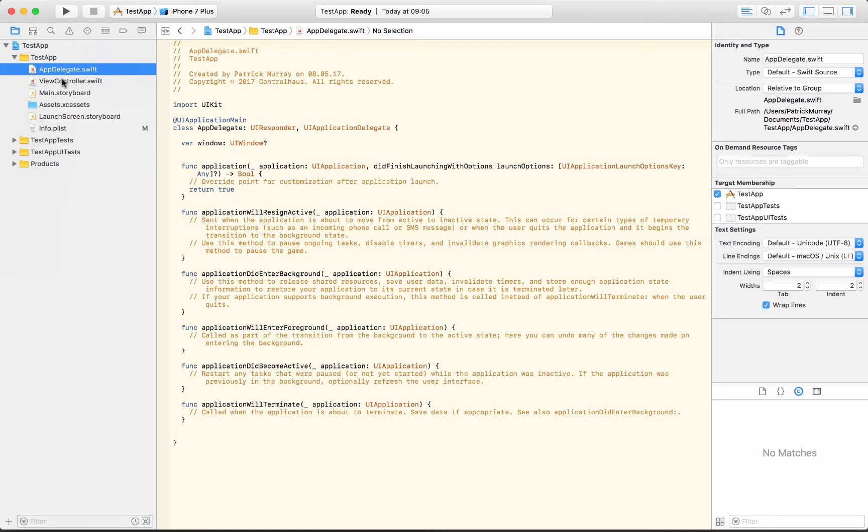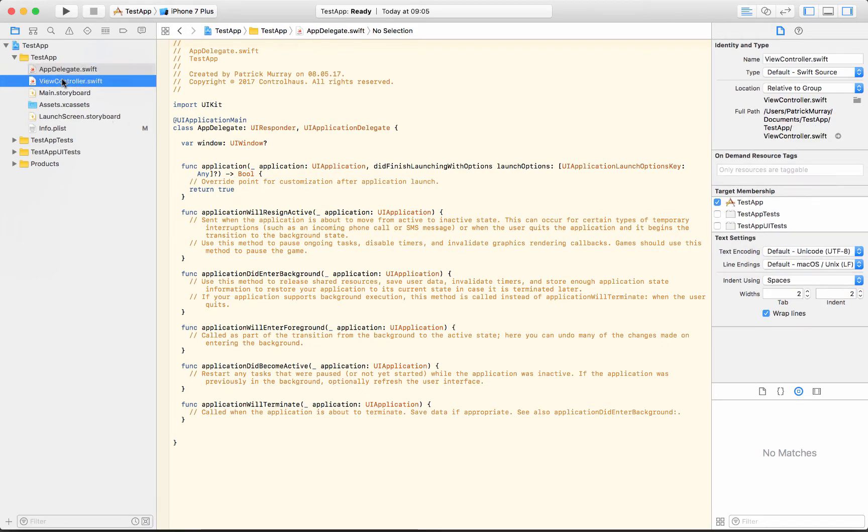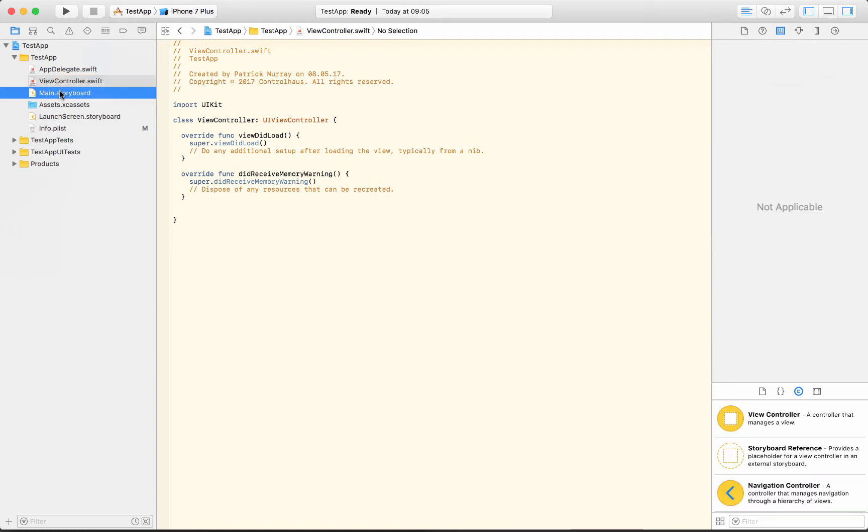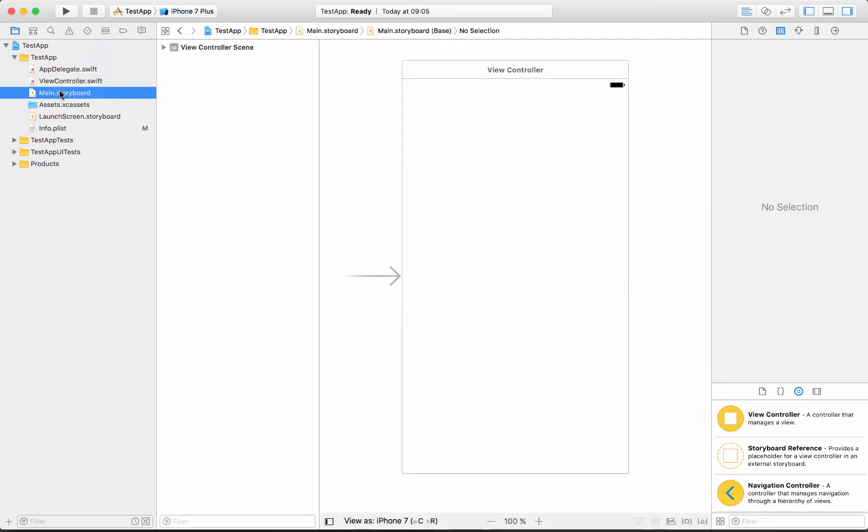We selected a single view application so we've got one view controller and here's the code for that, but don't be too concerned because we've got a visual editor as well.